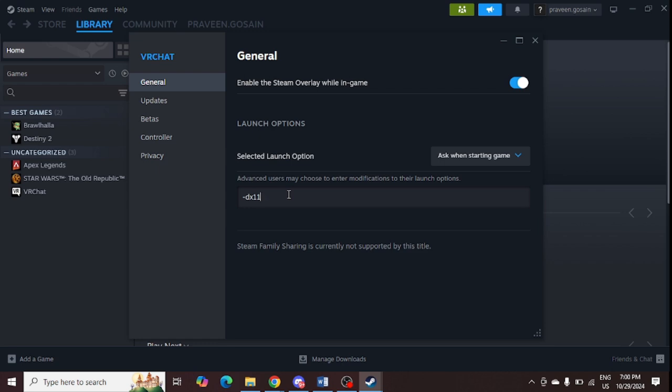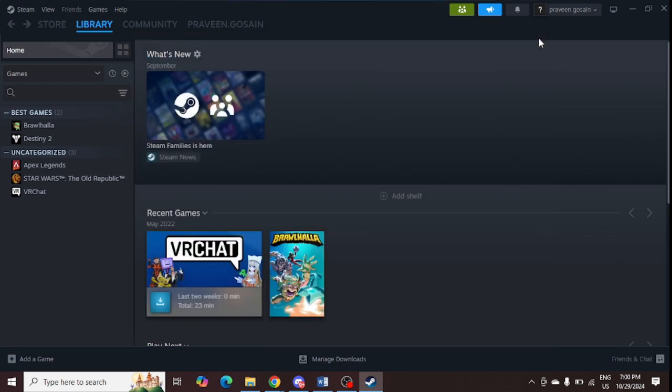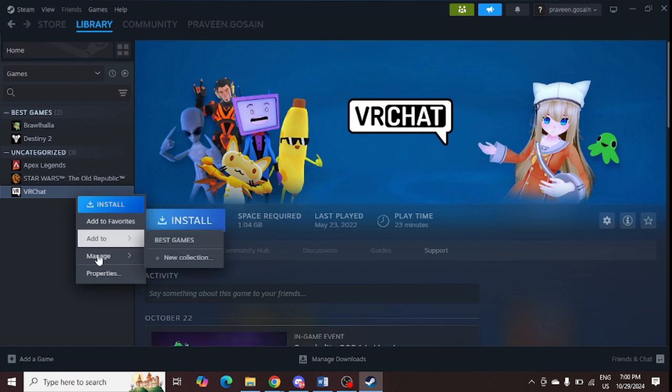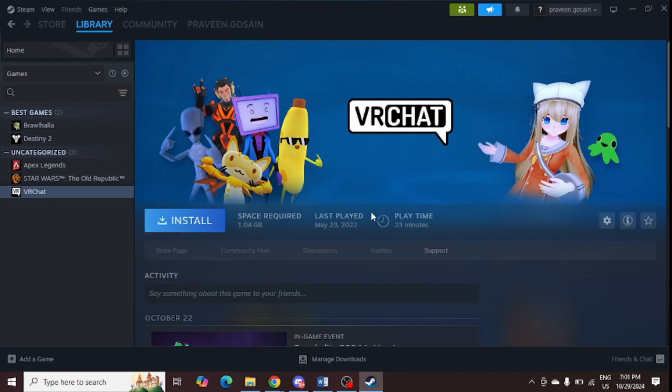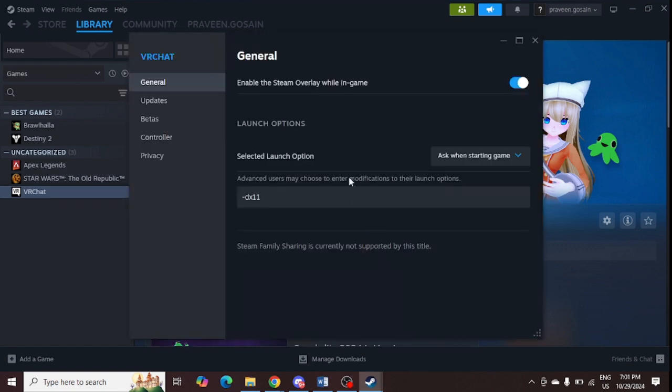You need to just close this and it is now added dx11, and you need to restart your Steam. If you want dx12, you can also do that. The same process is there. Just right-click here and you can type in dx12 as well and simply close it. It automatically saves it.